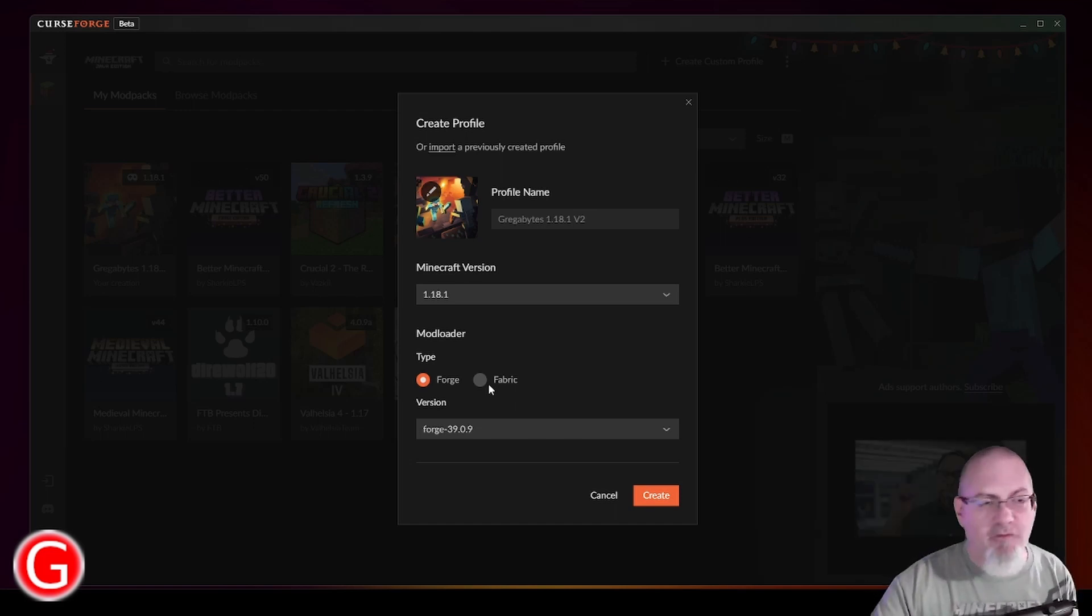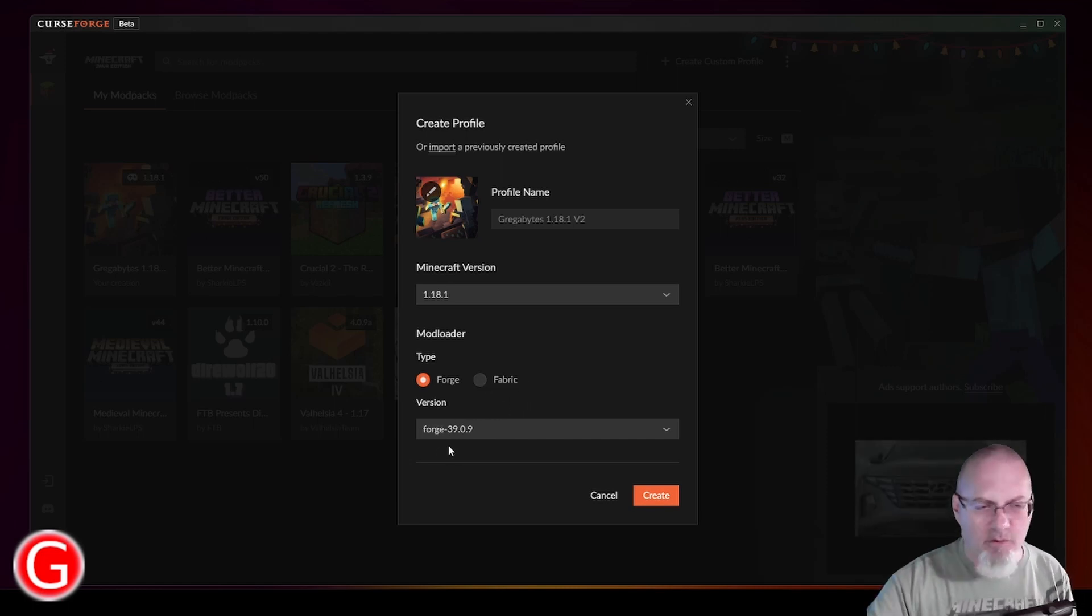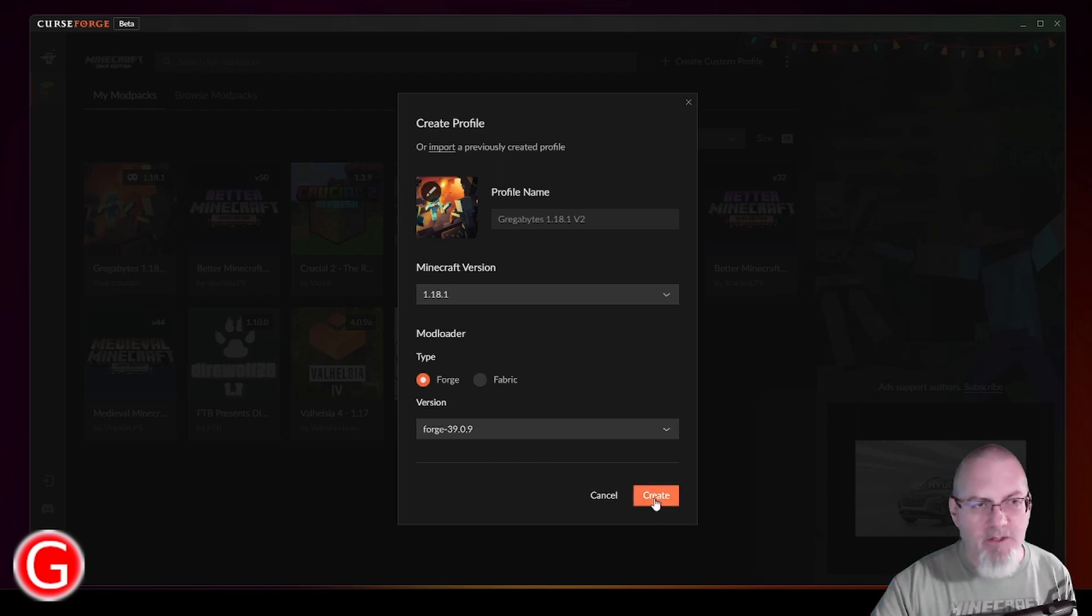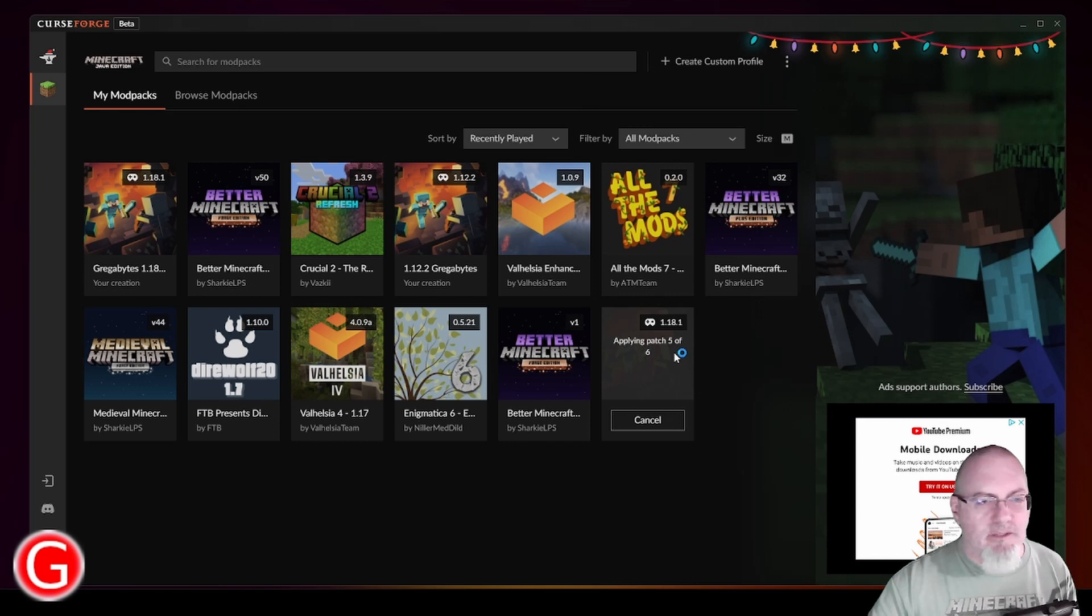Again, I prefer Forge because those are the mods that I'm familiar with, the ones that I'm interested in learning. And then for the Forge version, I usually just leave that at the default and then click Create. But you can see what will end up being here is just a generic version of 1.18 Minecraft.